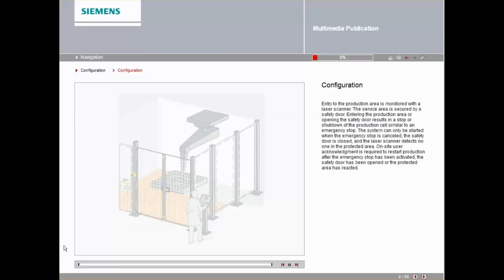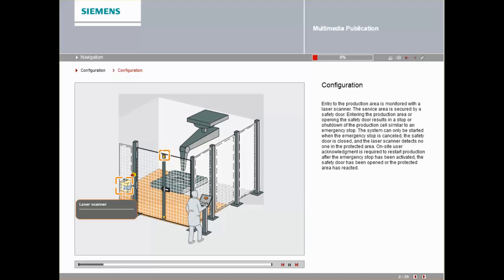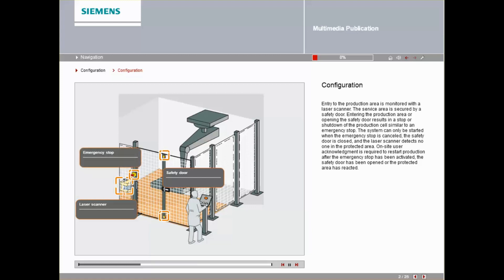The entry to the production area is monitored with a laser scanner. The service area is secured by a safety door. Entering the production area or opening the safety door results in a stop or shutdown of the production cell similar to an emergency stop.